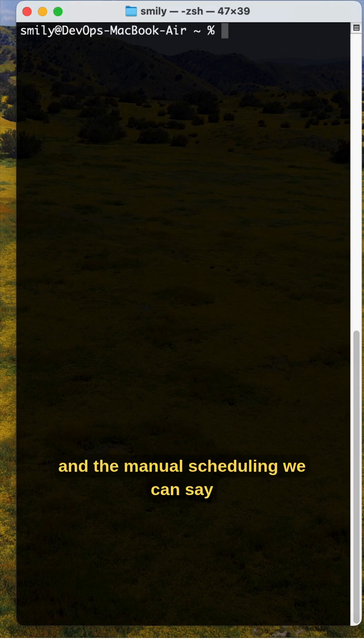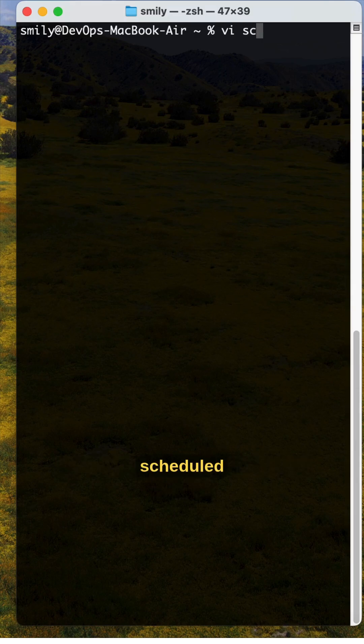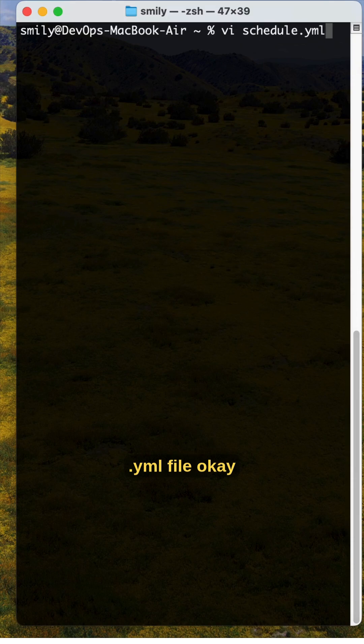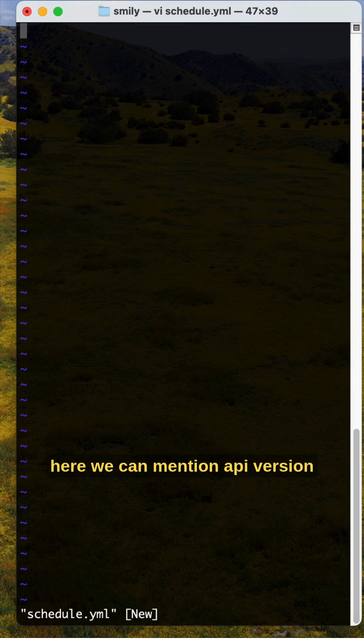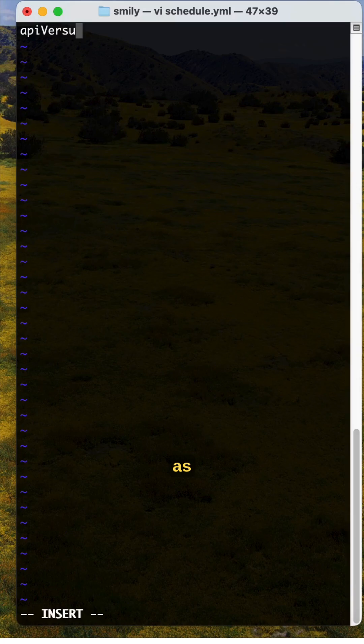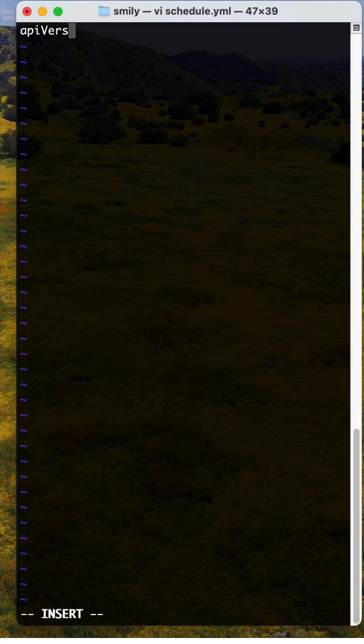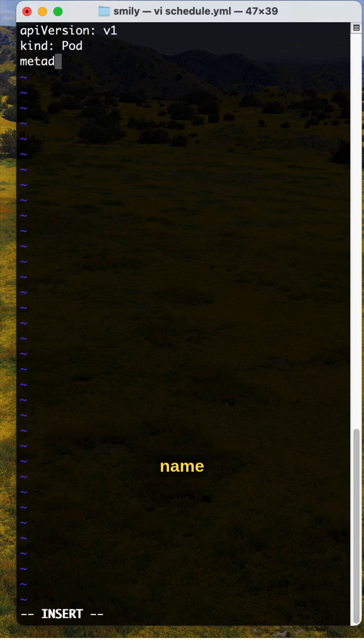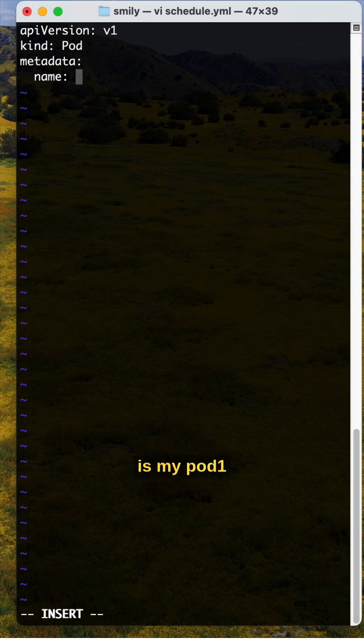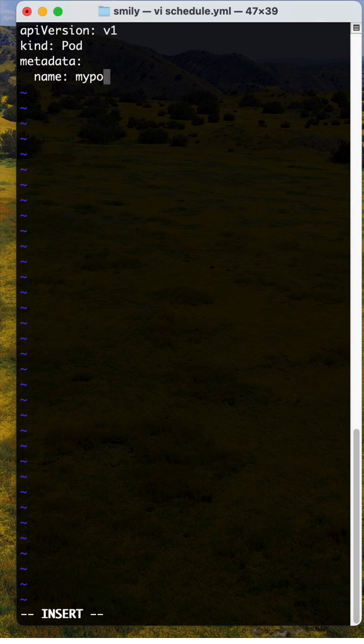We can create a schedule.yml file. Here we mention API version v1, kind is Pod, metadata name is mypod1.